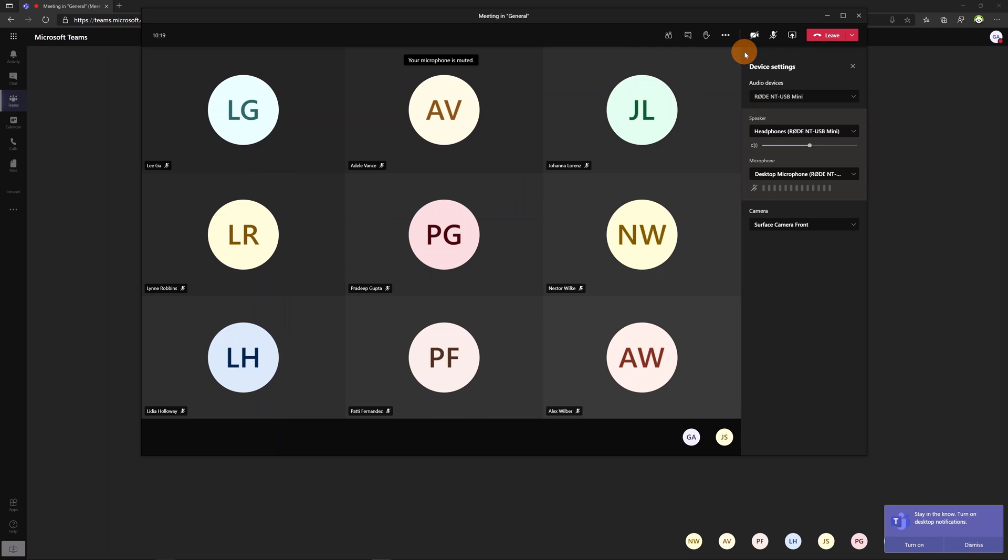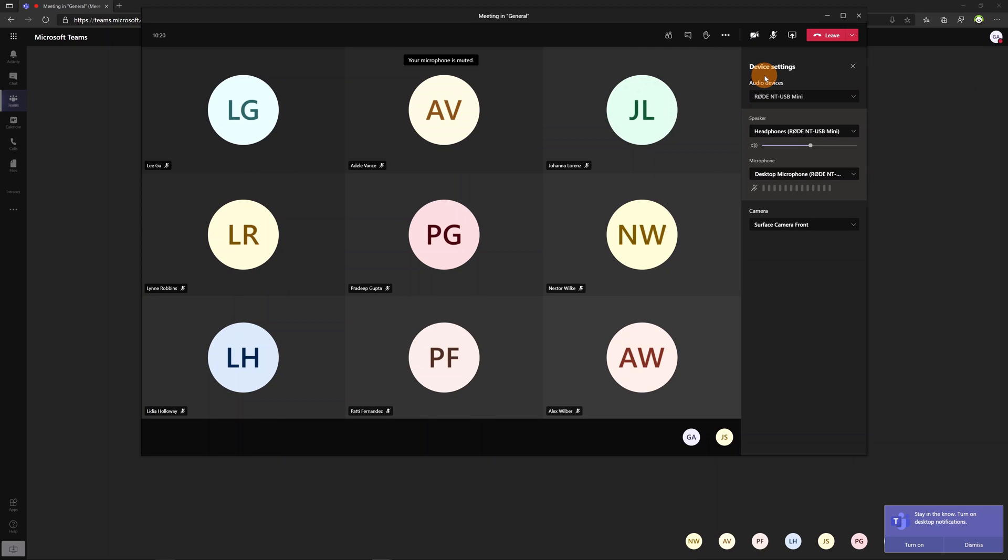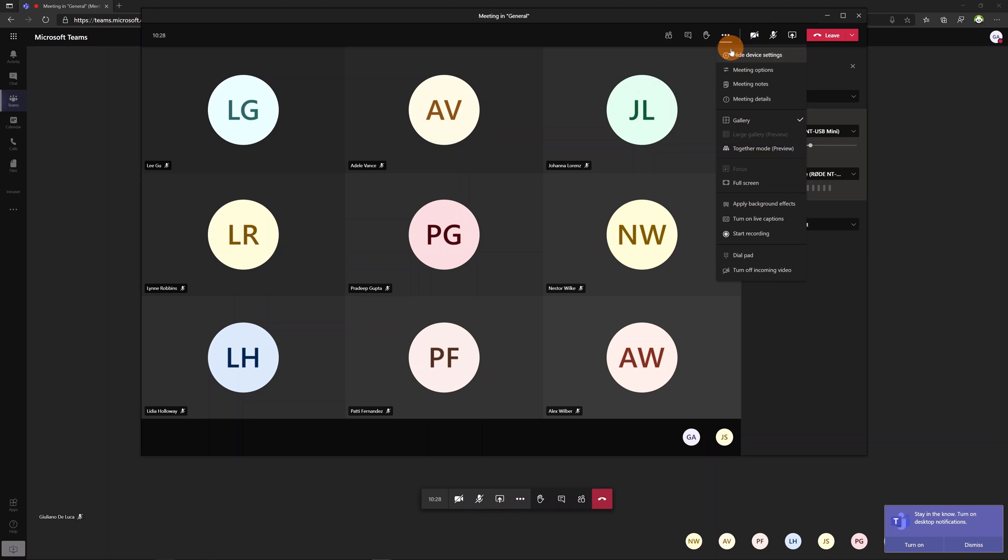We have the classic device settings that allows you to select which device you want to use as speaker microphone and camera. Going forward we have the meeting options that we have already seen.